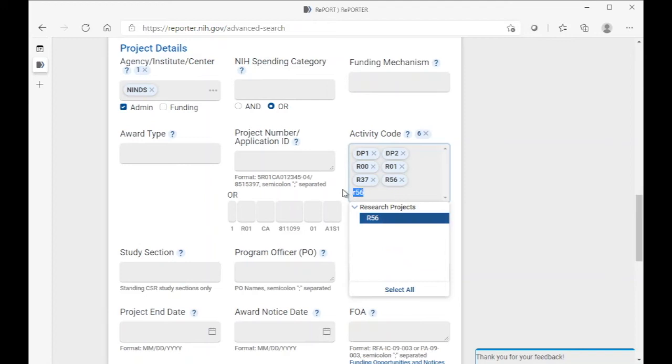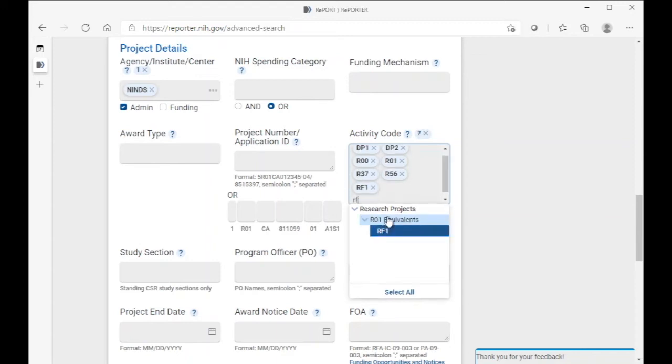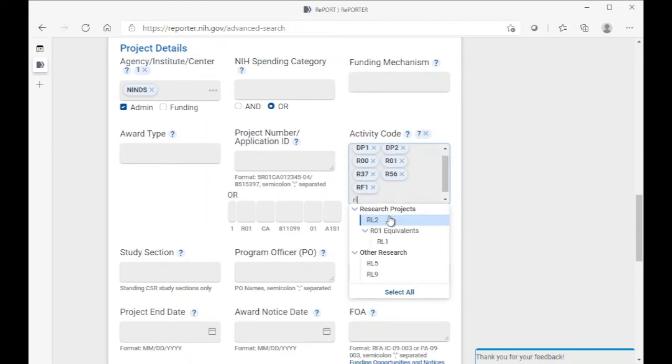and then two variants of the R01 activity, which are the multi-year funded activity code and the R01 activity code.